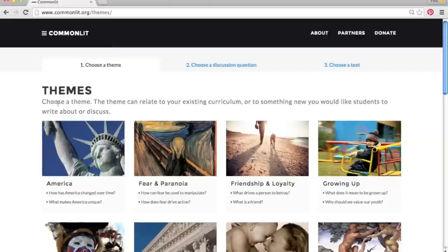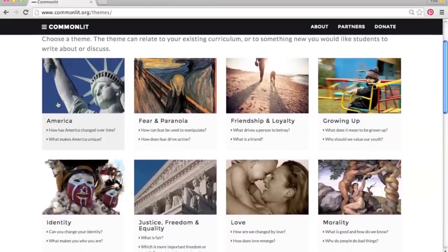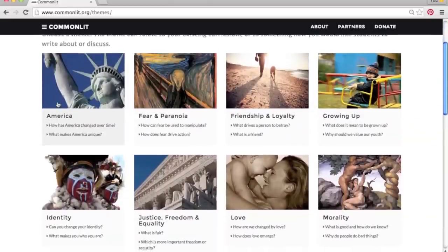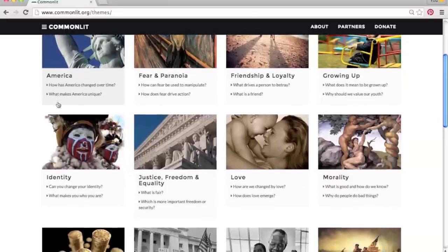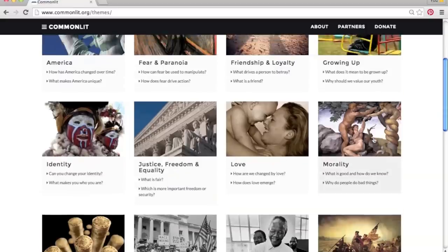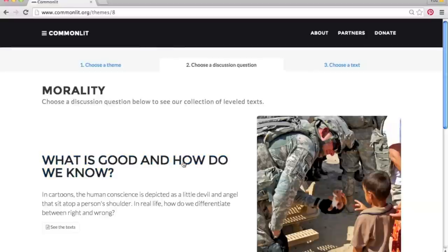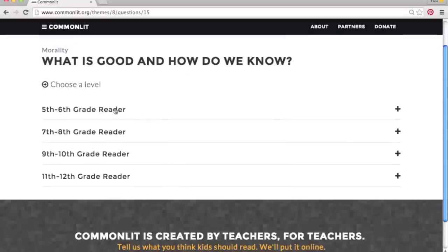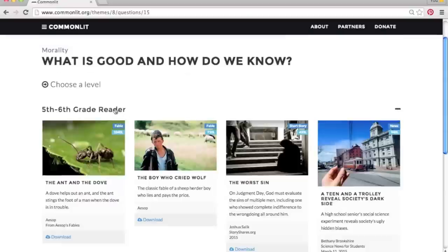CommonLit is a flexible resource to help your entire grade-level team collaborate around literacy. Reading The Giver in your class? Pair it with texts from our justice, freedom, and equality theme and ask: which is more important, freedom or security? Teaching a unit on revolutions? Check out the texts in our social change category. Choose the theme and question that speaks to your class, and then select the appropriate difficulty level for your students.